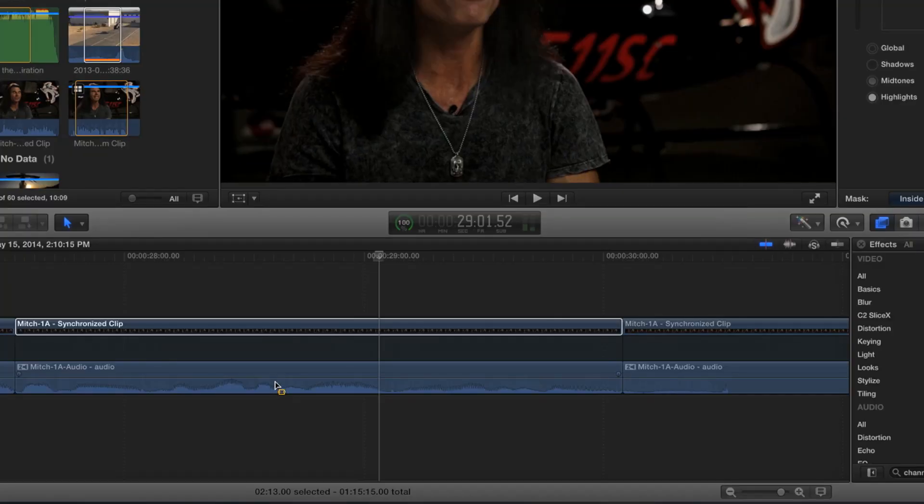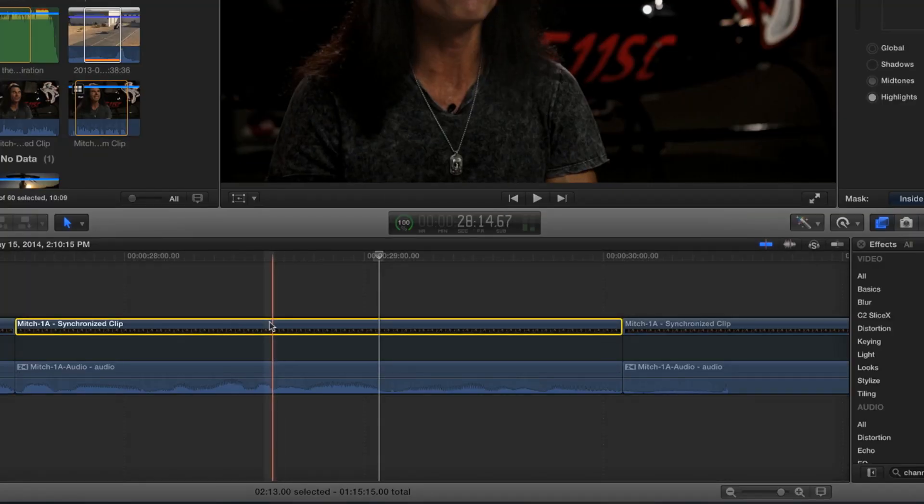So this is a way to say, look, I want that effect applied here and here. And so Through Edits will allow you to do that. Excellent. That's cool. That's very cool.